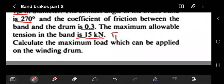The maximum allowable tension in the band — this is T1, the higher tension. We need to calculate the maximum load which can be applied on the winding drum.